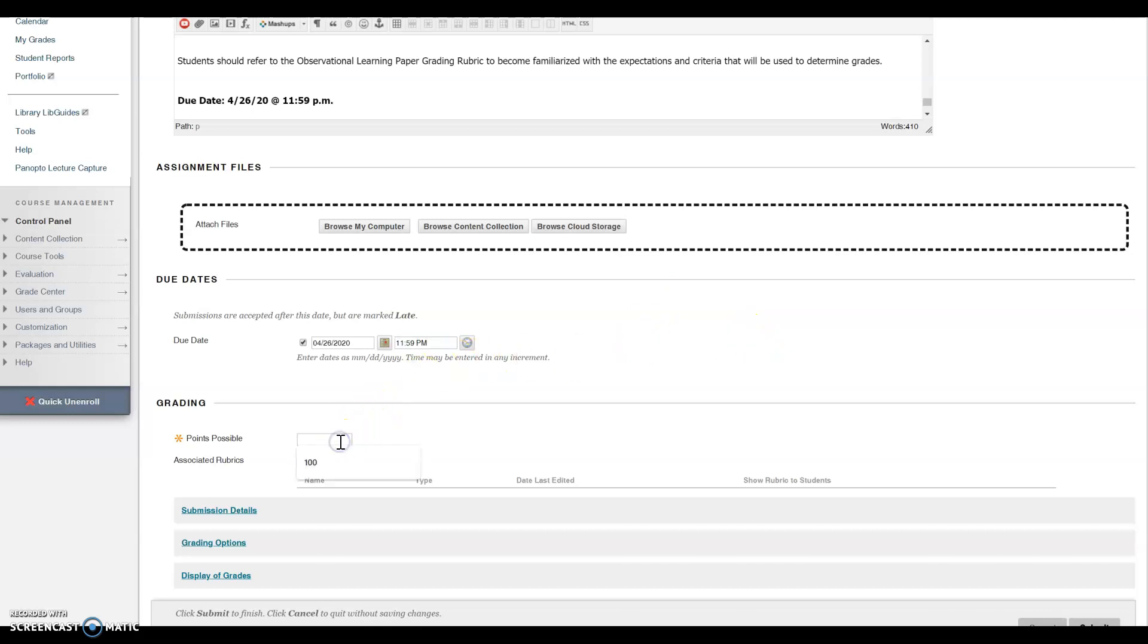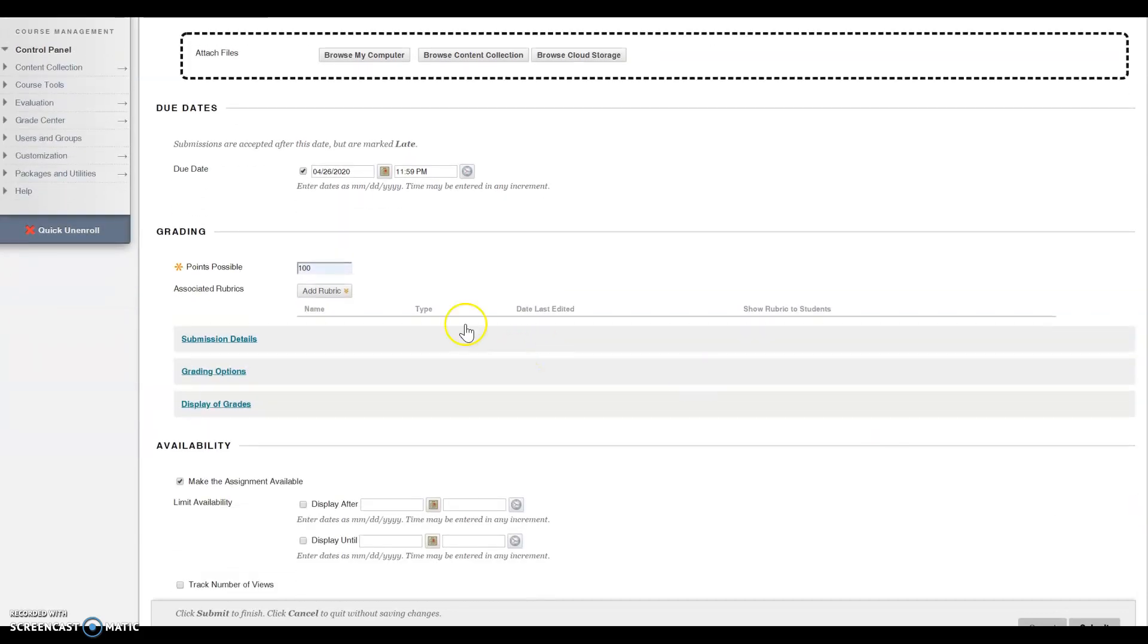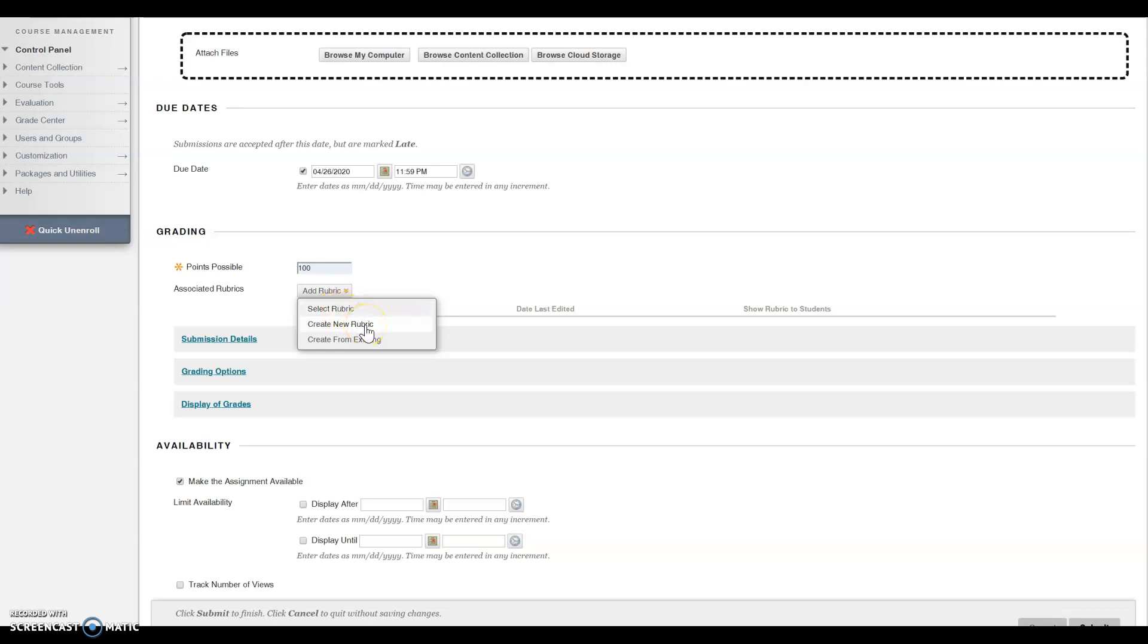Next, select how many points the assignment is worth. You can add a rubric. You can select one, you can create a new rubric, or you can create from an existing rubric.